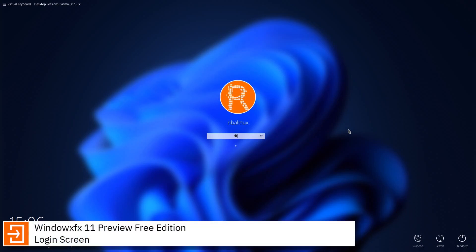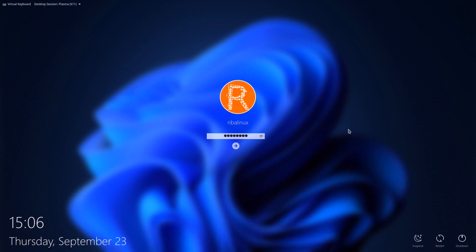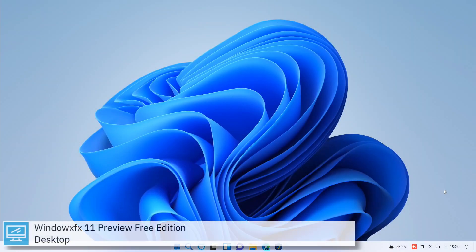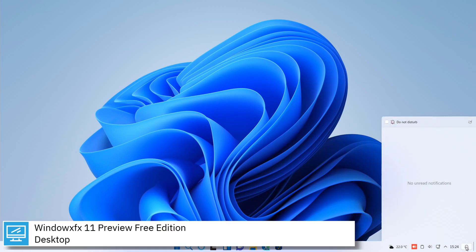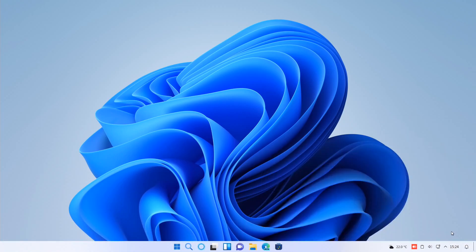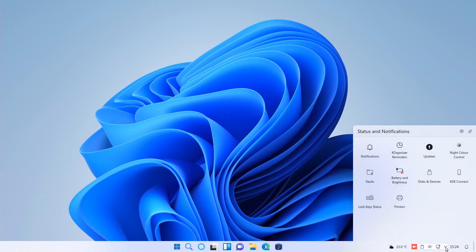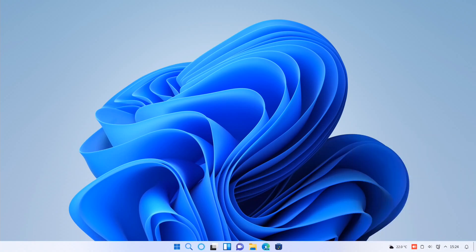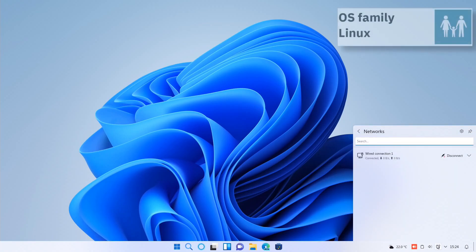Windows FX, formerly Linux FX, is an operating system for computers. The first version was created in January 2007 by Rafael Rashid and has been improved by the Linux community. The Windows FX architecture is based on Ubuntu LTS.